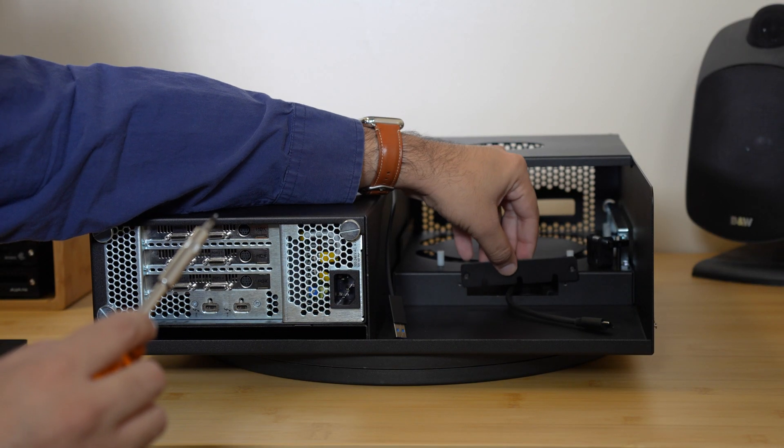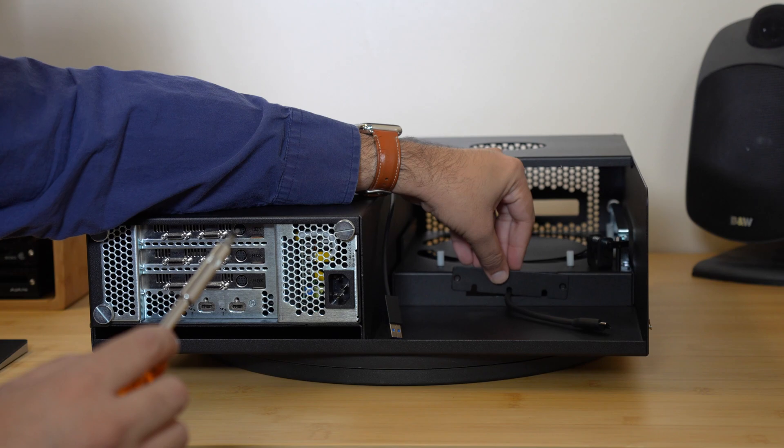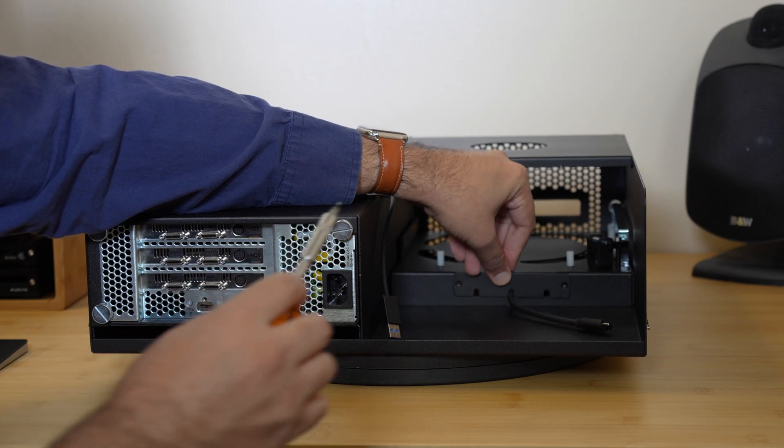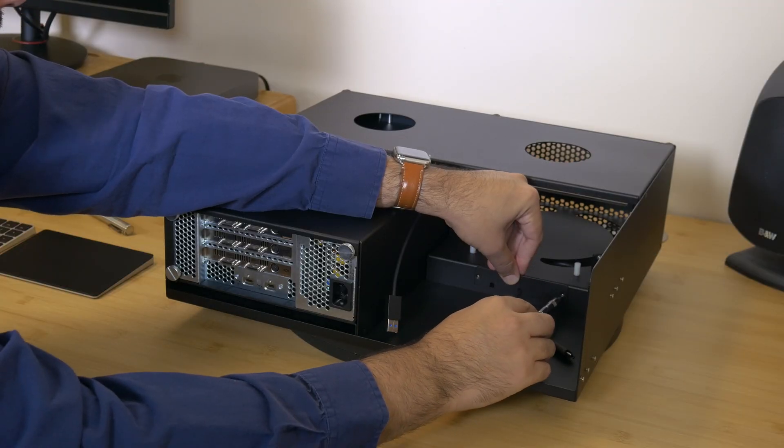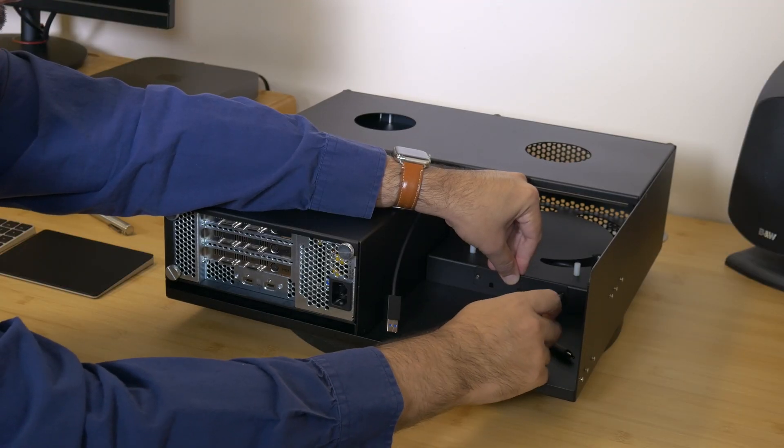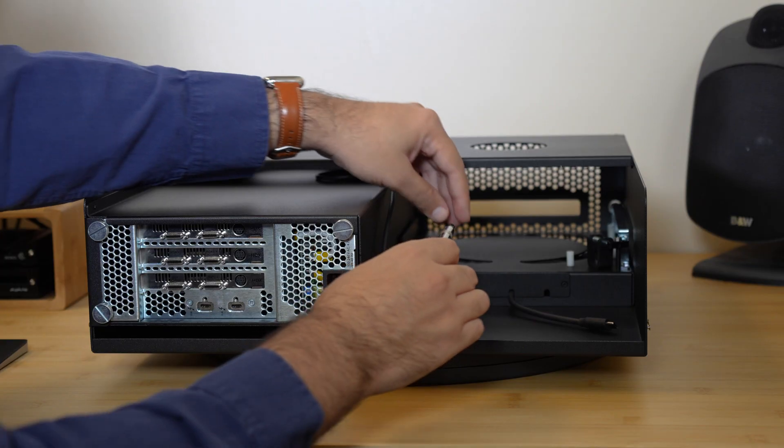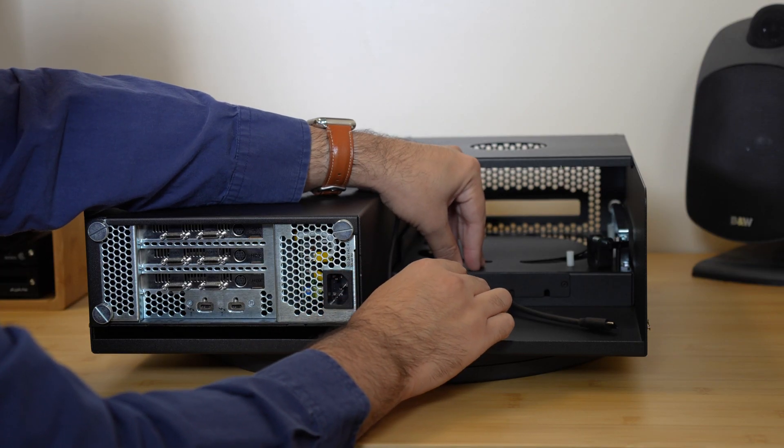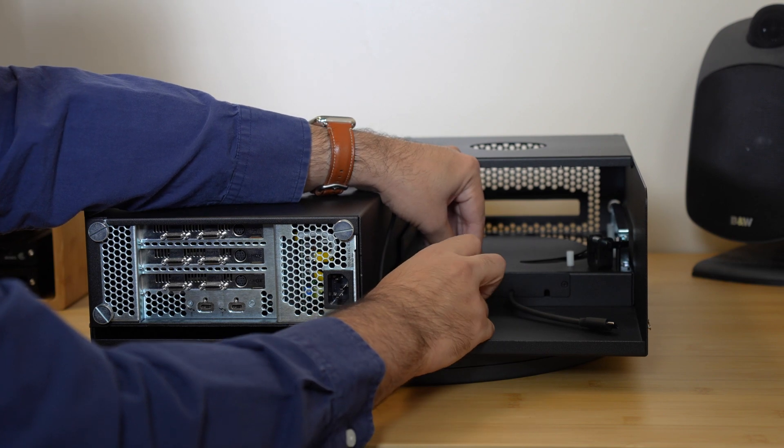Feed your SSD cables through the airflow integrity cover with the slots facing down. Secure the airflow integrity cover with the screws you removed previously.